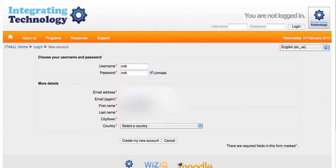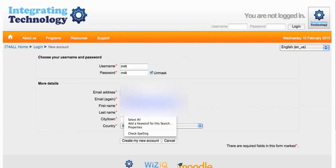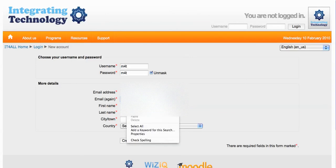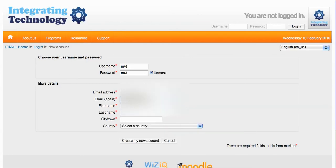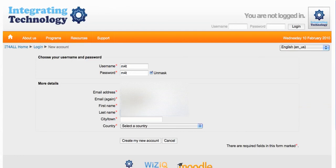For email, I'll use 'moodleforteachers@gmail.' It doesn't really exist but I'll just make it up — please add a real email so that you can get notifications. For first name I'll put 'Moodle,' and for last name 'For Teachers.'